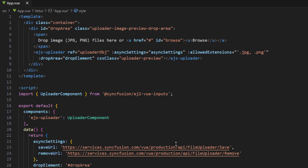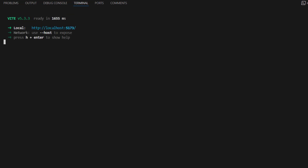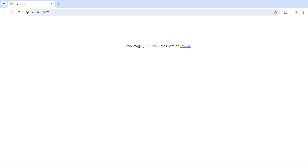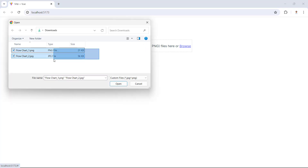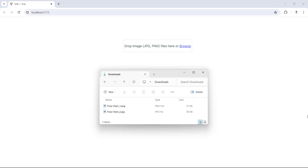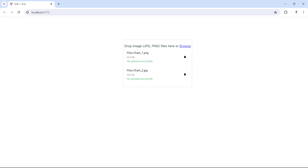Let me run this application using the command npm run dev. The File Upload component renders with the defined custom drop area alignment and style. I can click the Browse hyperlink and upload files. It uploads the files to the server and I can delete them using the delete button. I can also drag and drop files to the custom drop area to upload them.